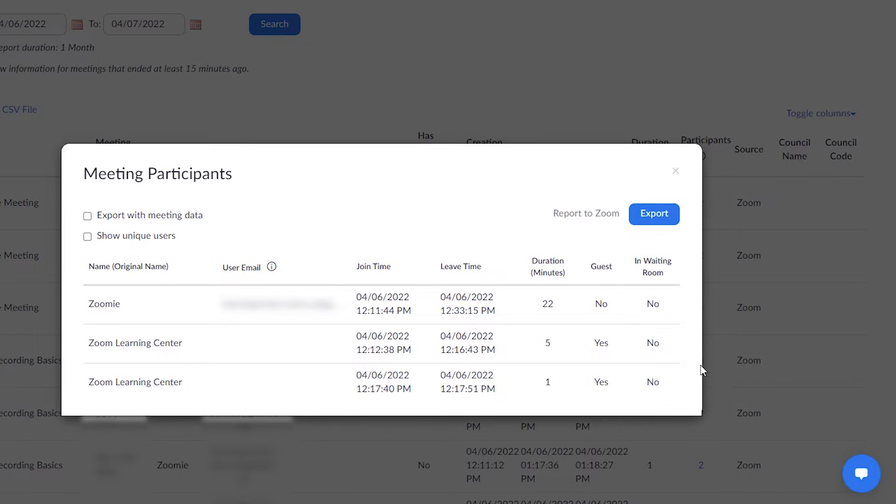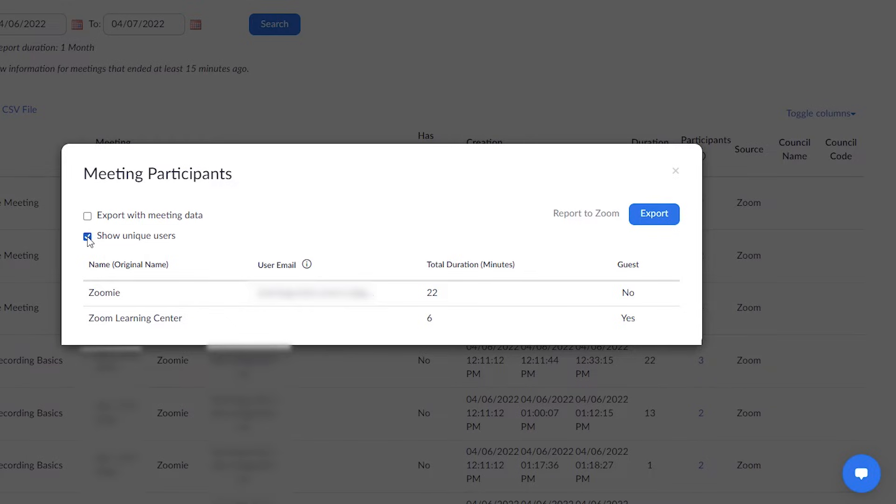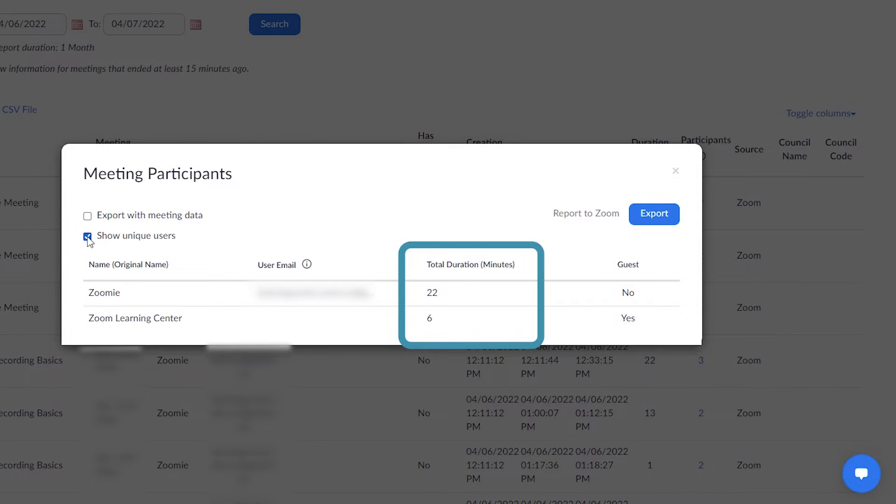Optionally, click Show unique users. If checked, attendees will only be listed once, even if they entered and exited the meeting multiple times. The report will show their total duration in minutes, but not their join and leave times.